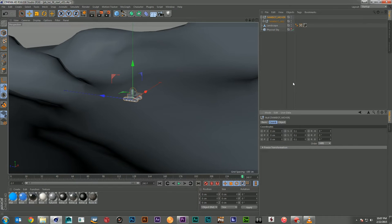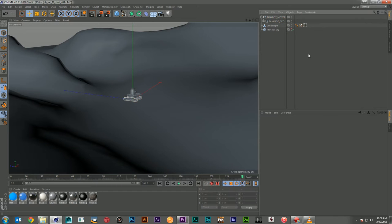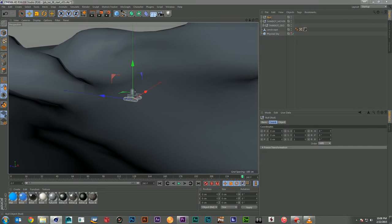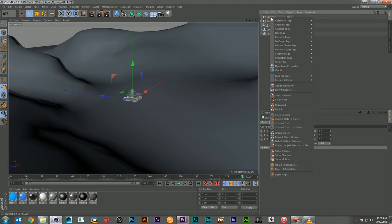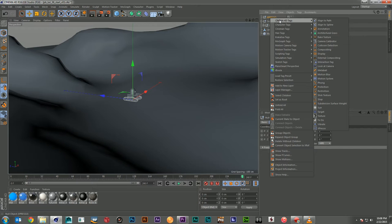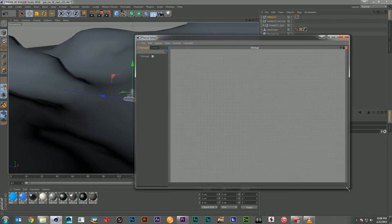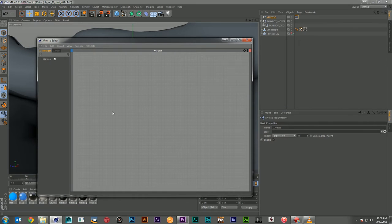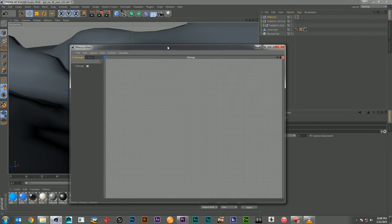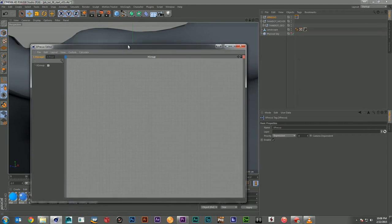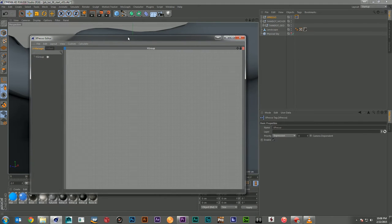So let's take a look at how we can do that using Expresso. The first thing I need to do is create a new null and I'm going to call this my Expresso null. We're going to go over to Cinema 4D, add an Expresso tag to it, and that will bring up my Expresso editor which has nothing in it. It's a very simple setup that's going to introduce you to a couple of new nodes.